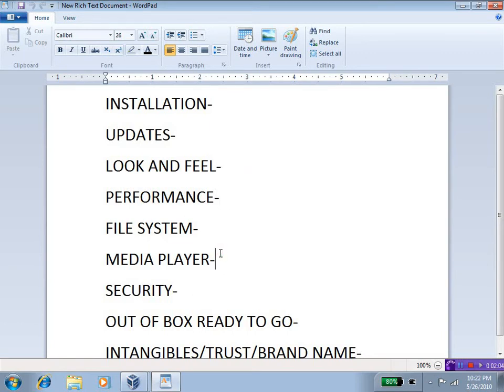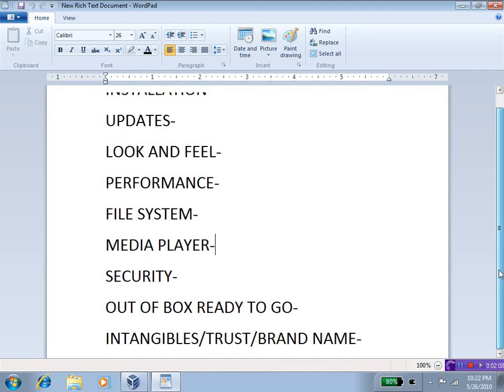Media Player, Security, Out of the Box Ready to Go, and Intangibles such as trust and brand name. Okay. Here we go.